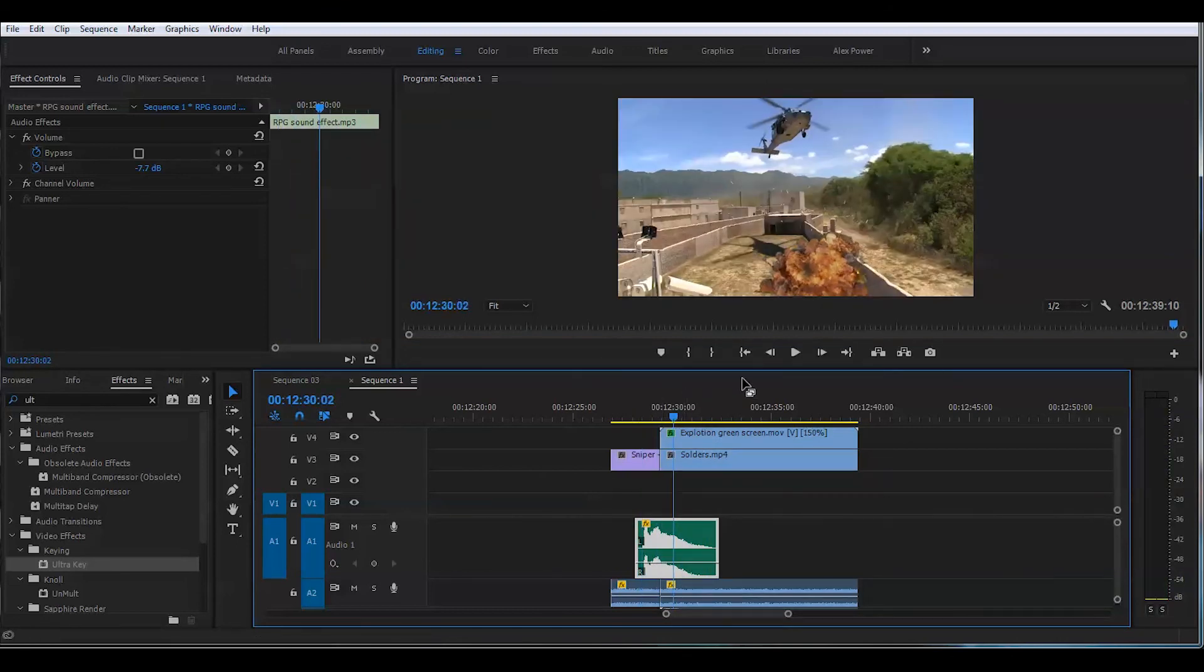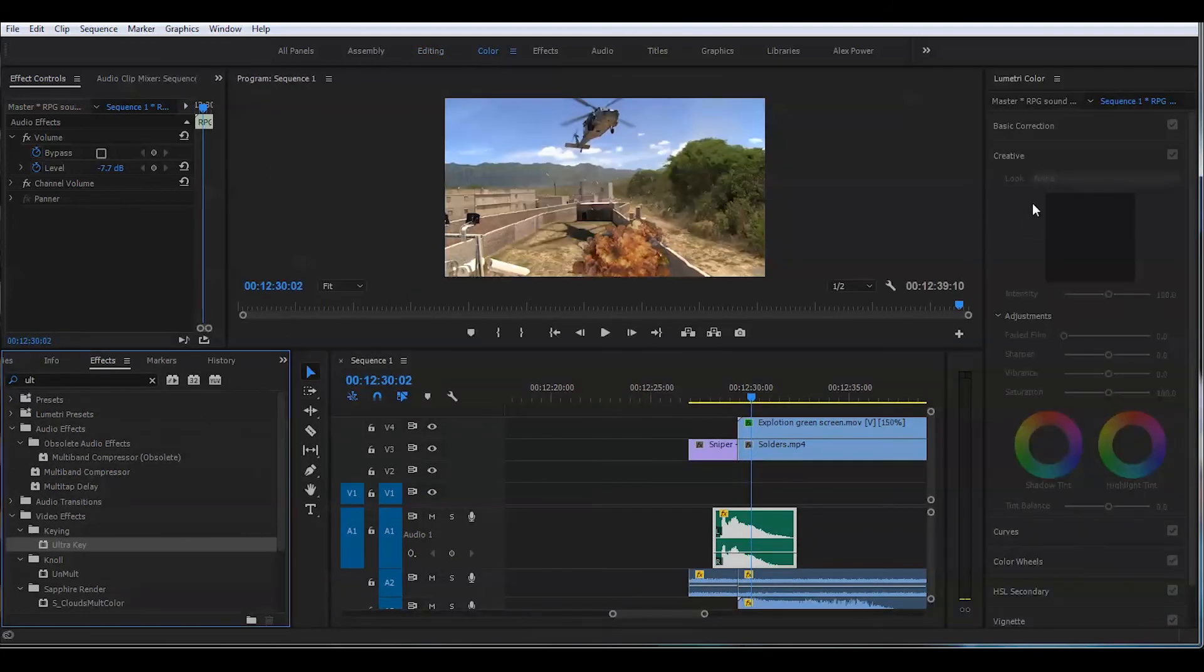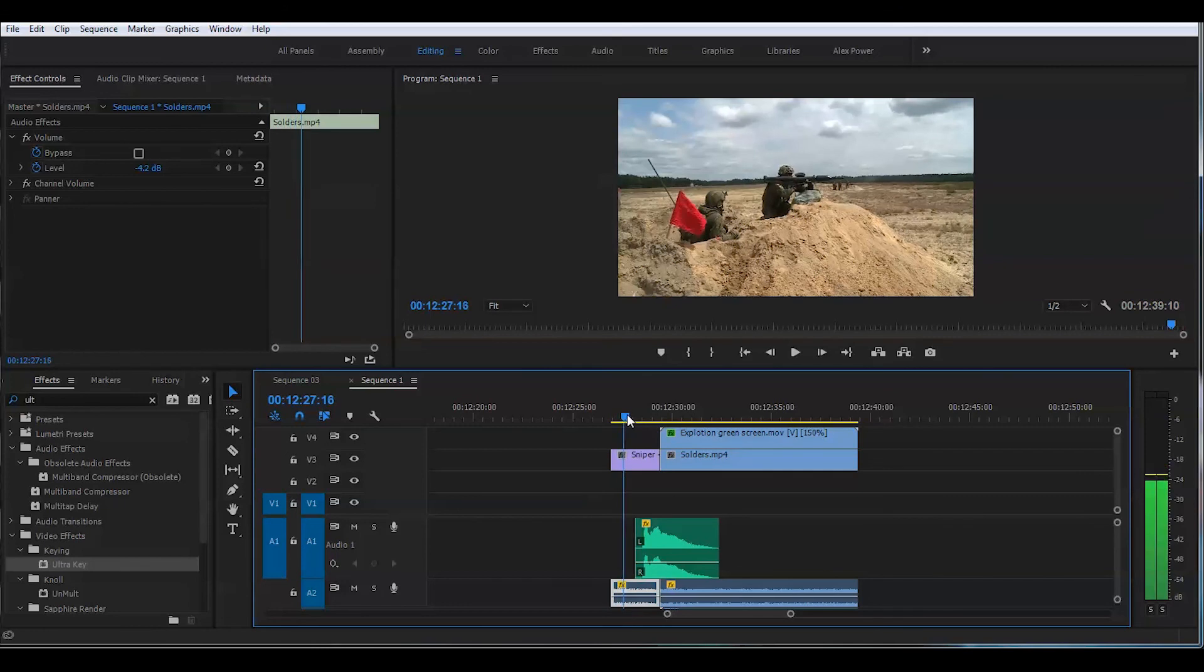And just color correct this. Add some film stock. And you know, there's plenty of options. But that's for another tutorial. Let's play this back and see how that works so far.